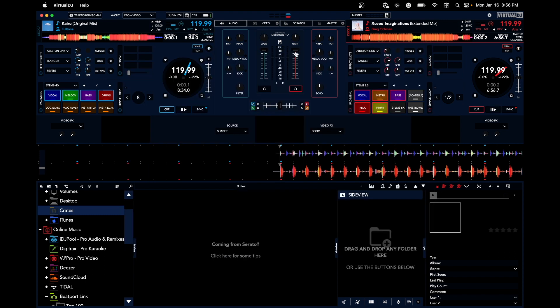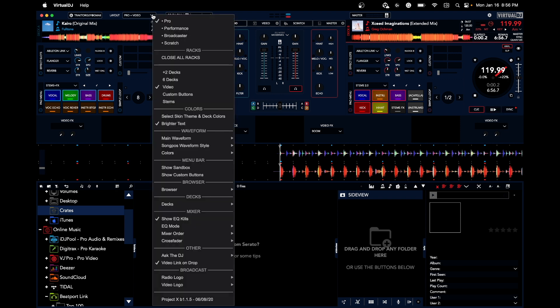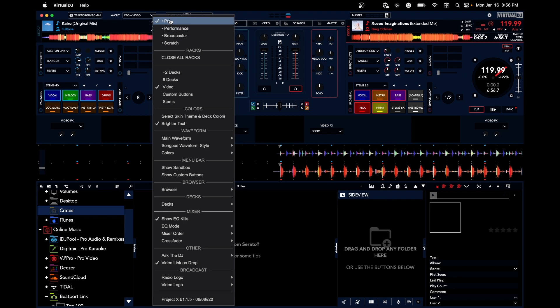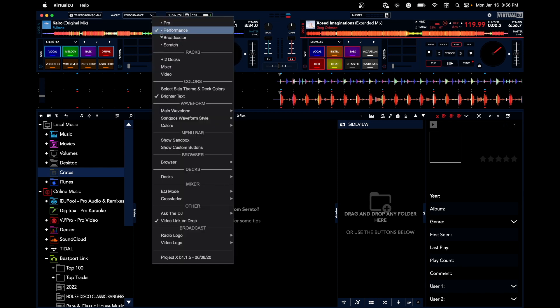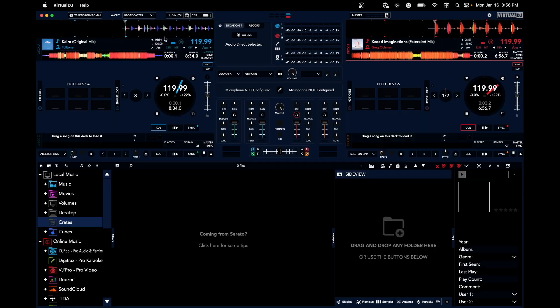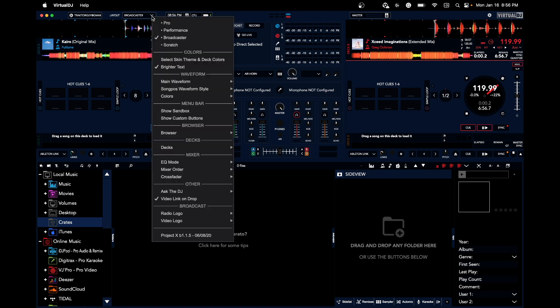Let me go over a couple of things you can do, because this is super customizable. It's crazy how different you can make it look. Right off the bat, you've got four different modes: Pro, Performance, Broadcaster, and Scratch. That's Pro mode. Let's hop into Performance. Now Broadcaster for those who want to do live stream stuff.